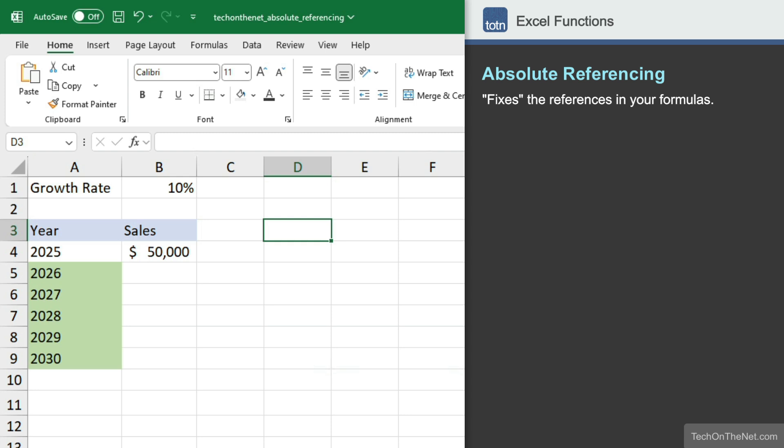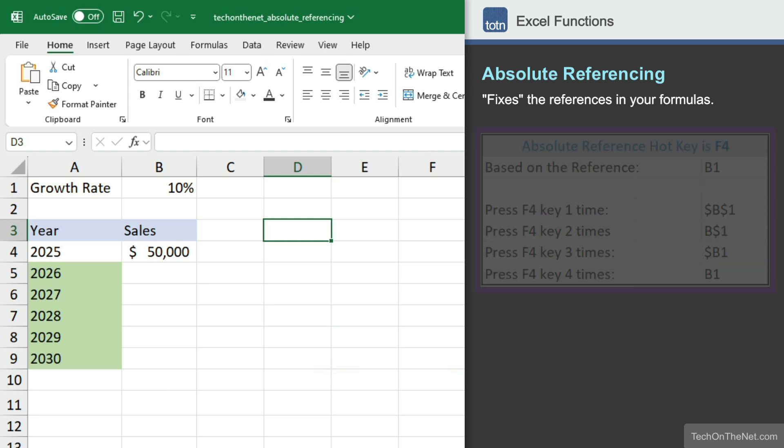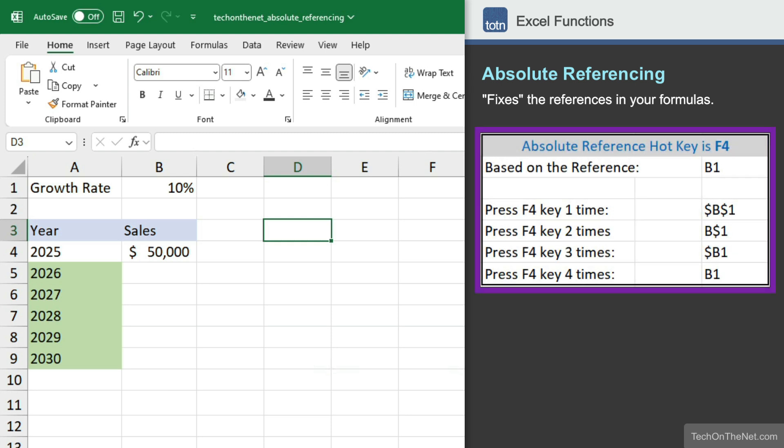In Excel, we have the ability to use the F4 key to create our references. Each time you press F4, it will move through the different references you can choose from.